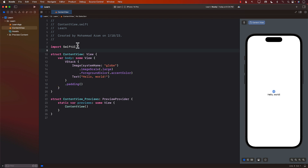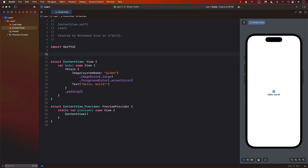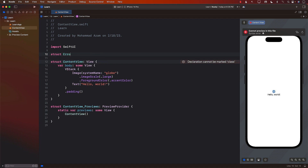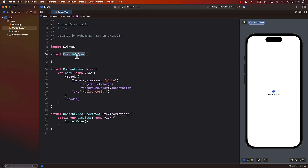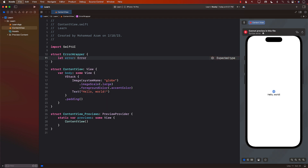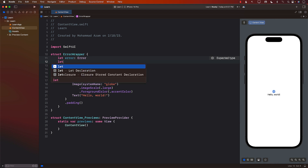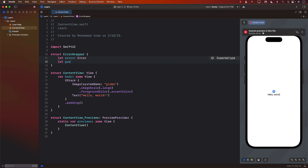The first thing I'm going to do — and I'm going to write all of this code in the same file so I can easily share it, but you will create different files for each thing — is create a struct to represent the error, and I'm going to call this ErrorWrapper. ErrorWrapper is a term also used in Apple's tutorials. It's going to wrap the error, so the first thing we'll have is the actual error that is being thrown. Apart from that, we will provide some sort of guidance.